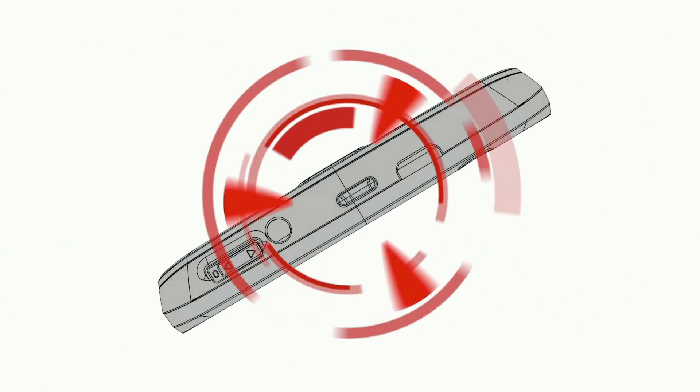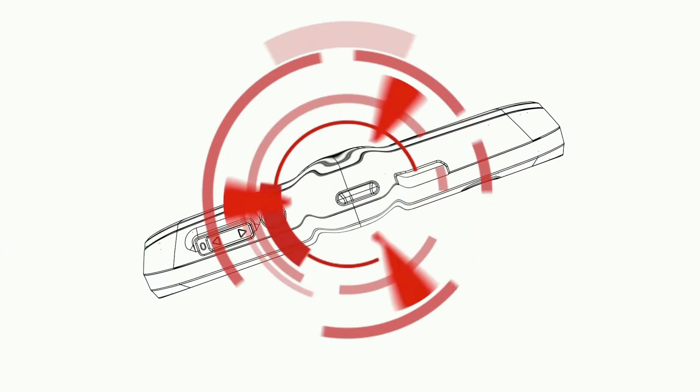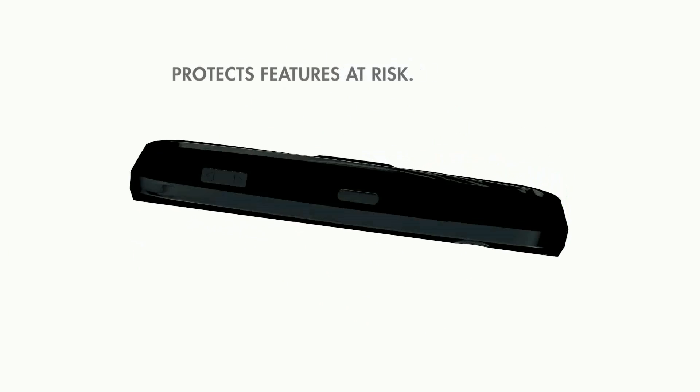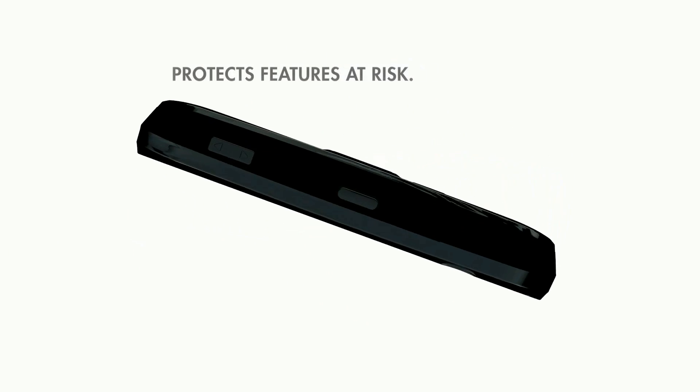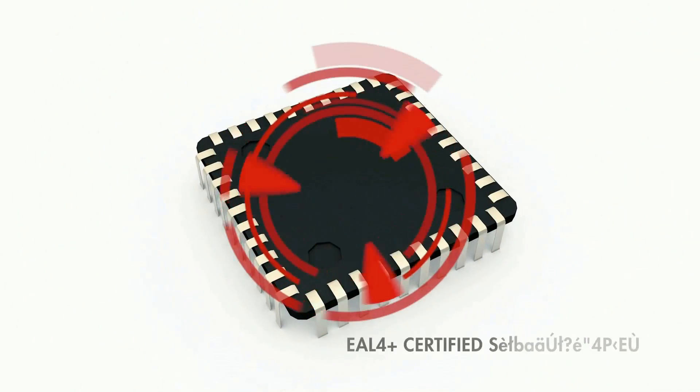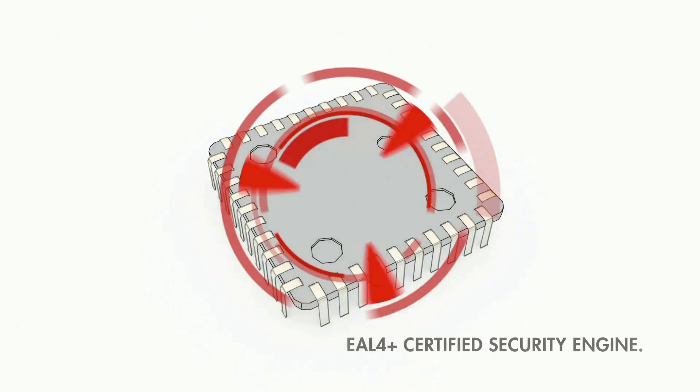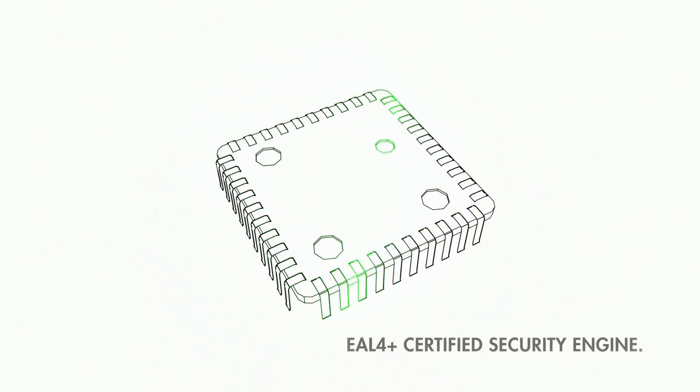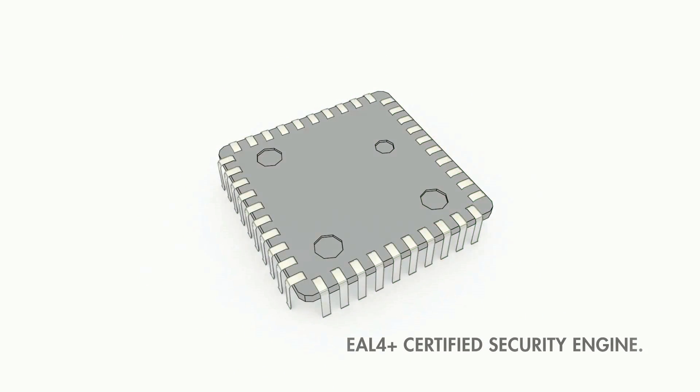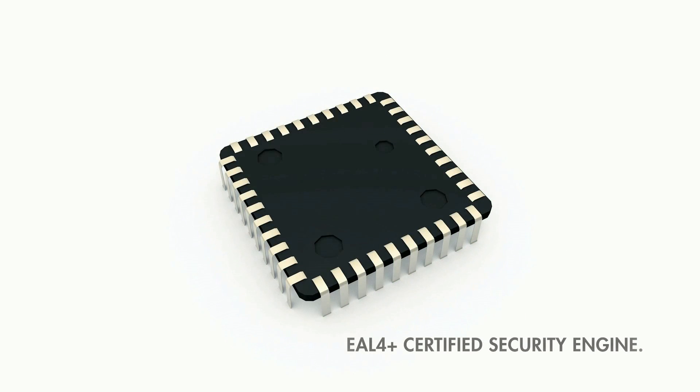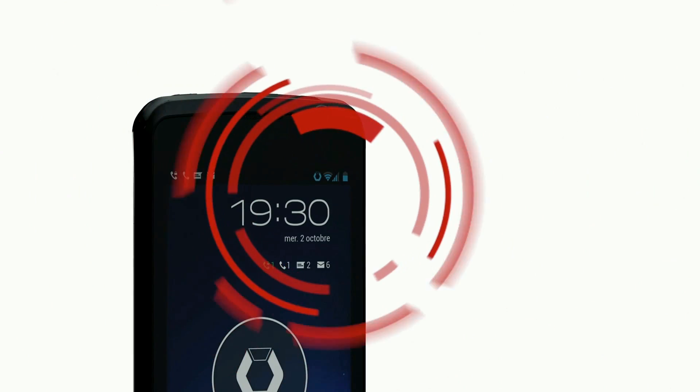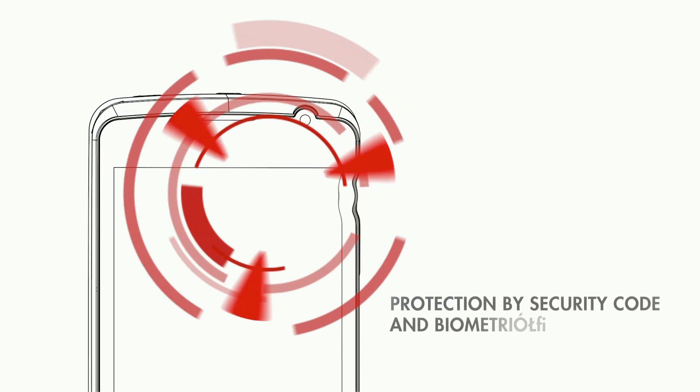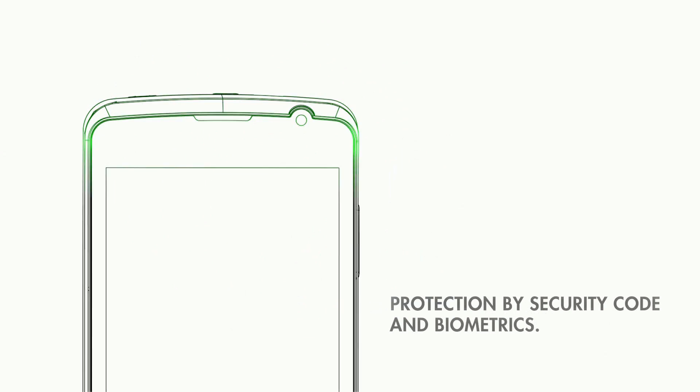The Bull smartphone protects those features that are targeted by hacking. It uses a certified security engine and a secure operating system. Your employees carry a pocket-sized safe, protected by security code and biometrics.